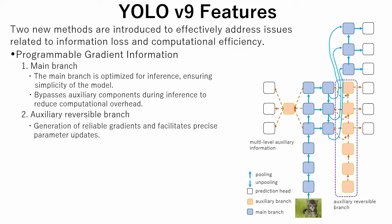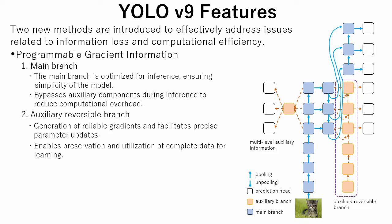Secondly, an auxiliary reversible branch structure was introduced. This structure ensures generation of reliable gradients and facilitates precise parameter updates. It overcomes inherent information loss in deep network layers and enables preservation and utilization of complete data for learning.